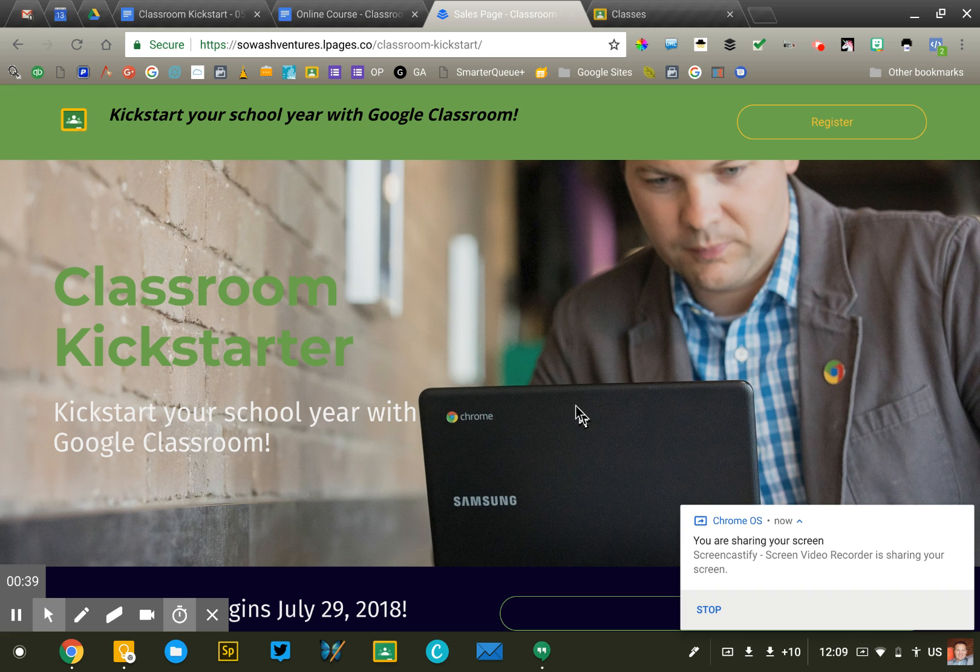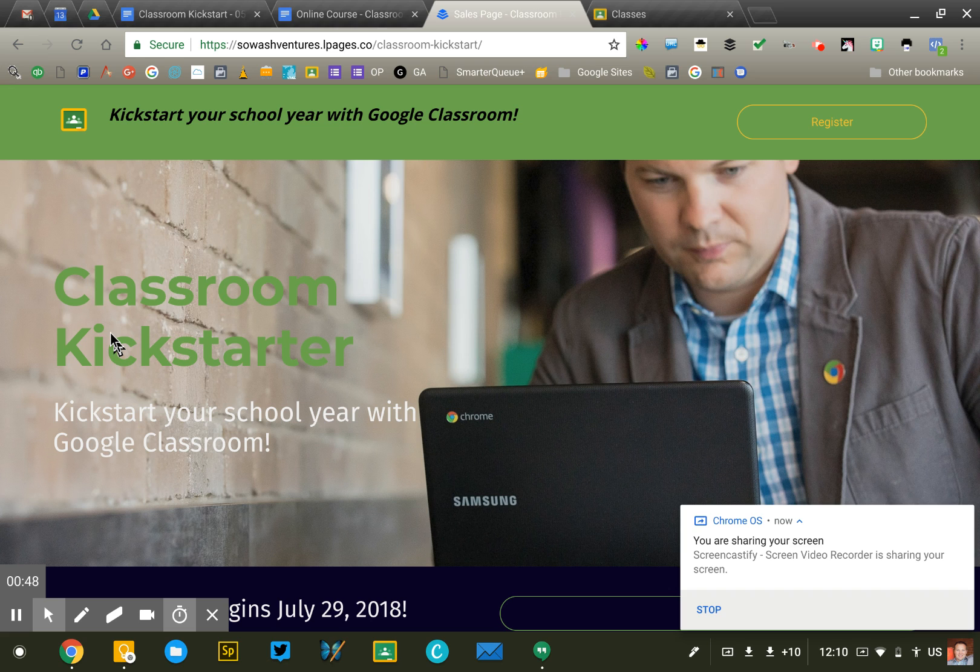Right now, I'm getting ready for a new course. We're getting ready for this Classroom Kickstart course, which starts at the end of July 2018. And so I'm kind of halfway through the process. I want to take a minute and share how I got here.